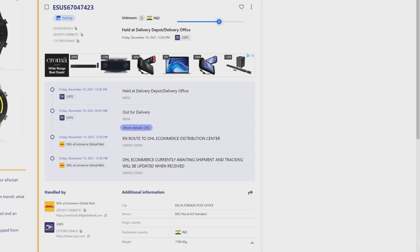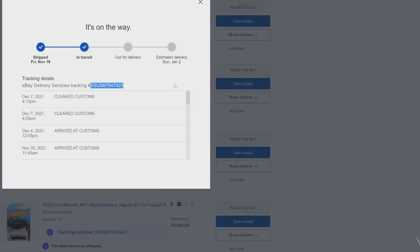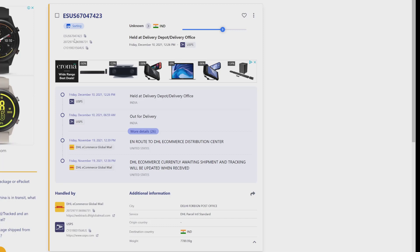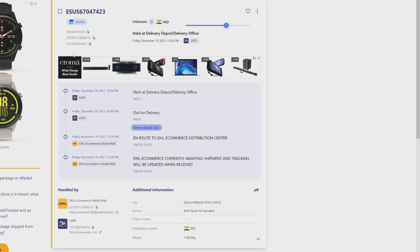So whatever we have seen right on eBay, this is eBay delivery service tracking. So here I can see the multiple tracking IDs and this is the final destination tracking ID. For example, right, this is eBay tracking number and then it is moved to, I mean handled by DHL. So this is their tracking ID. And finally it came through USPS. So this is the final destination delivery tracking number. So this will be the actual tracking number.